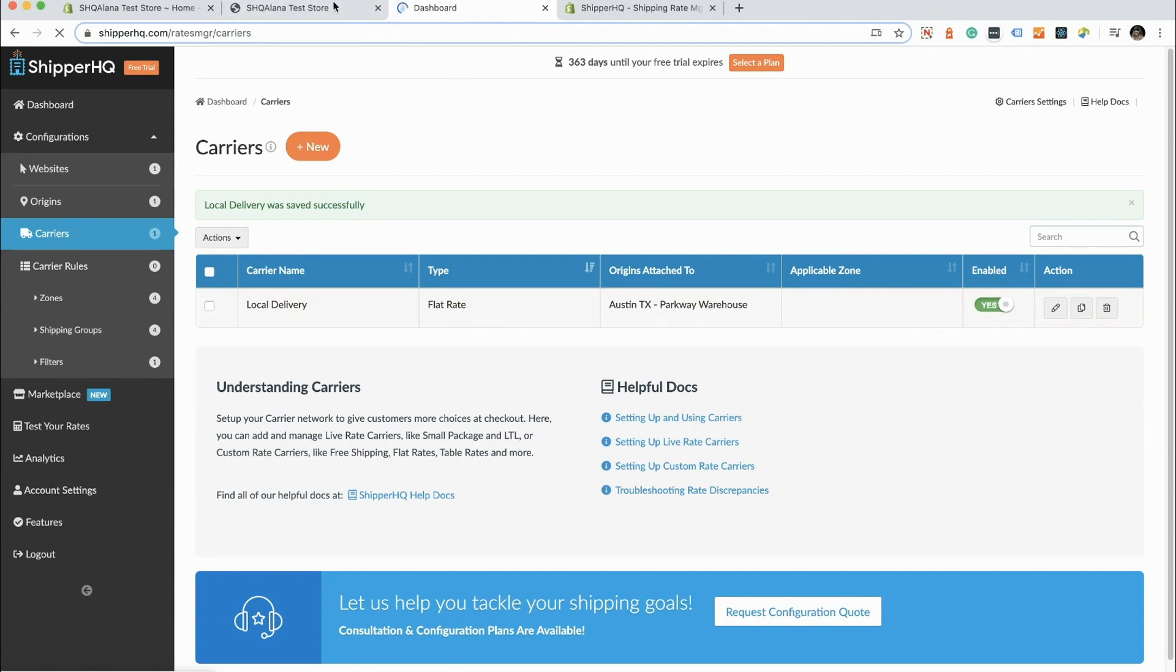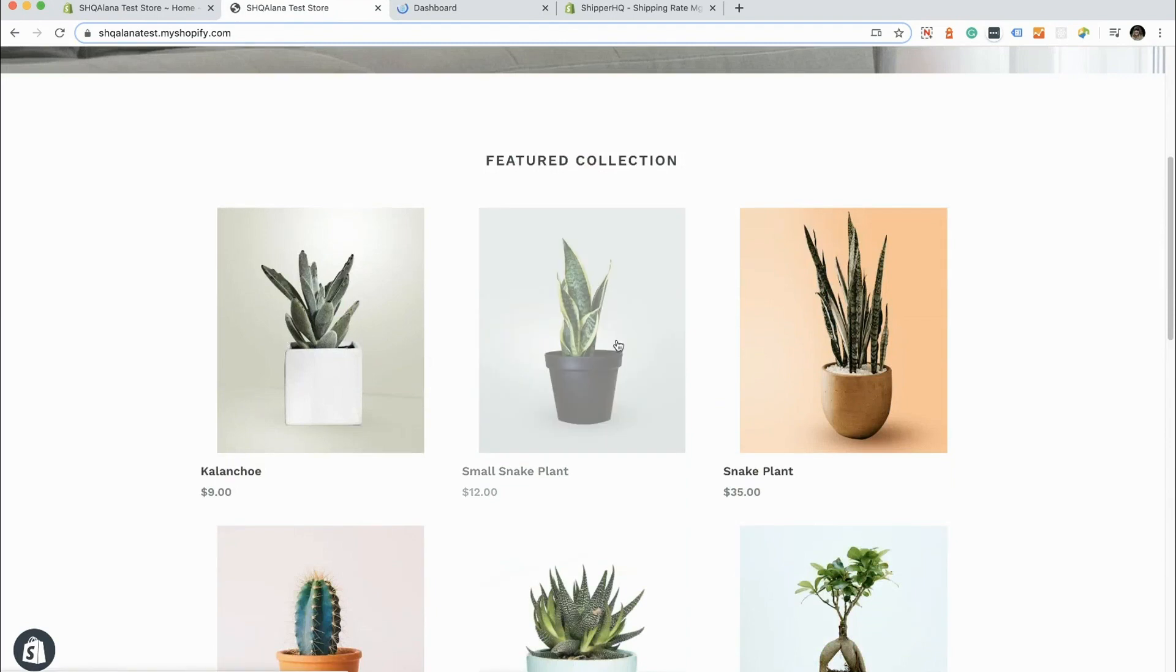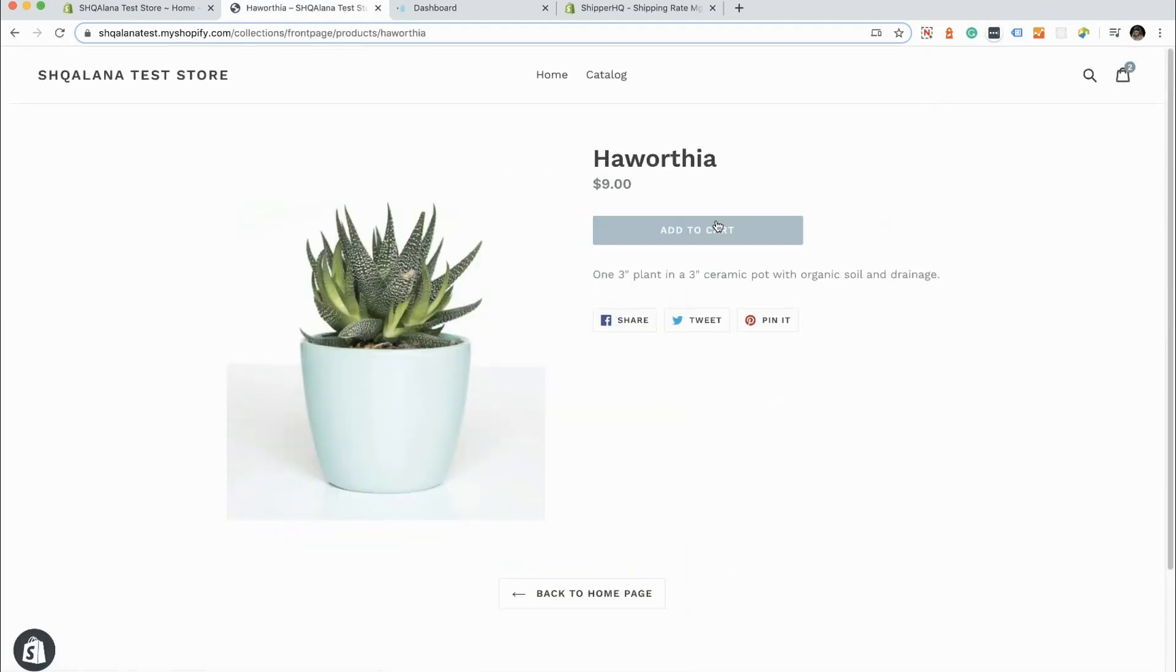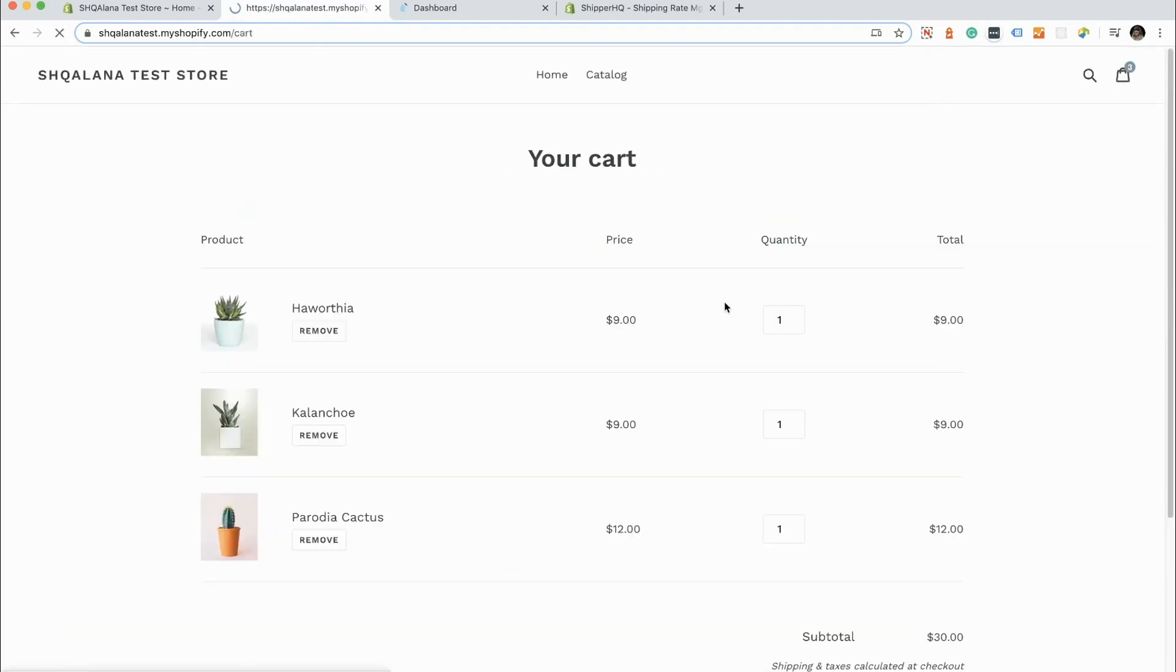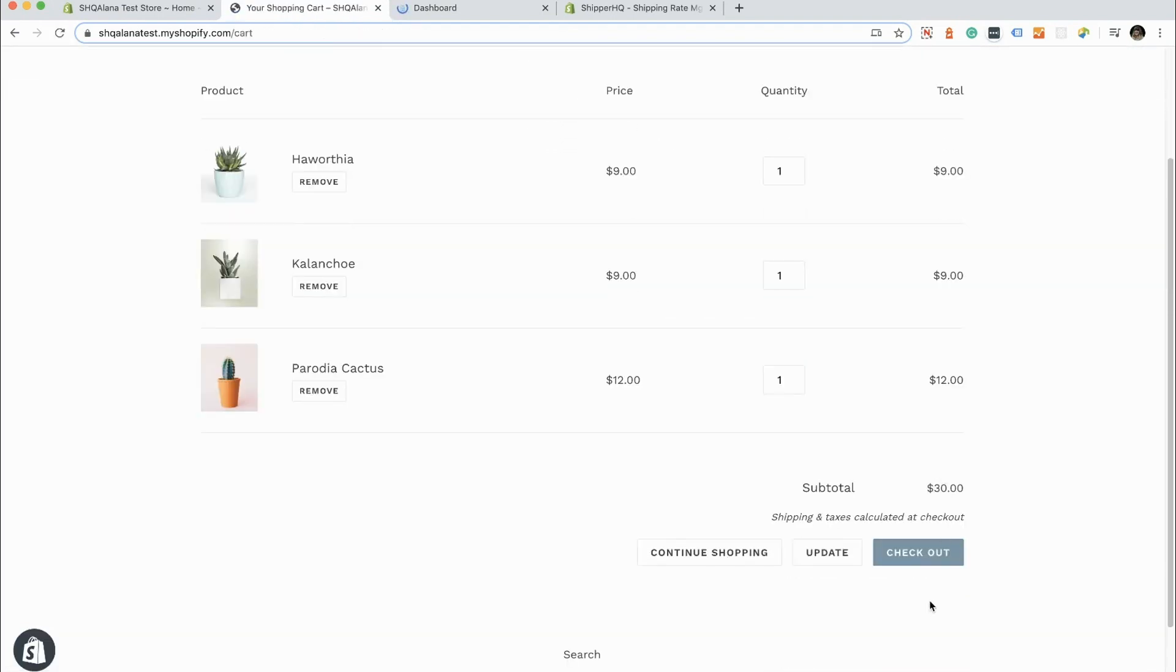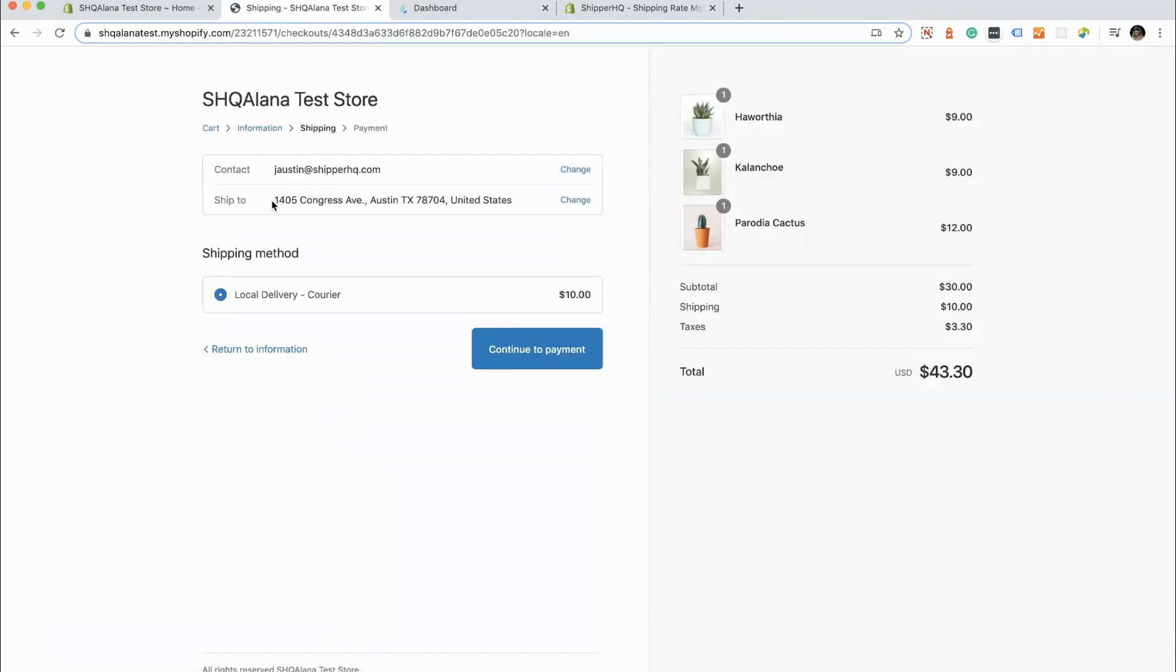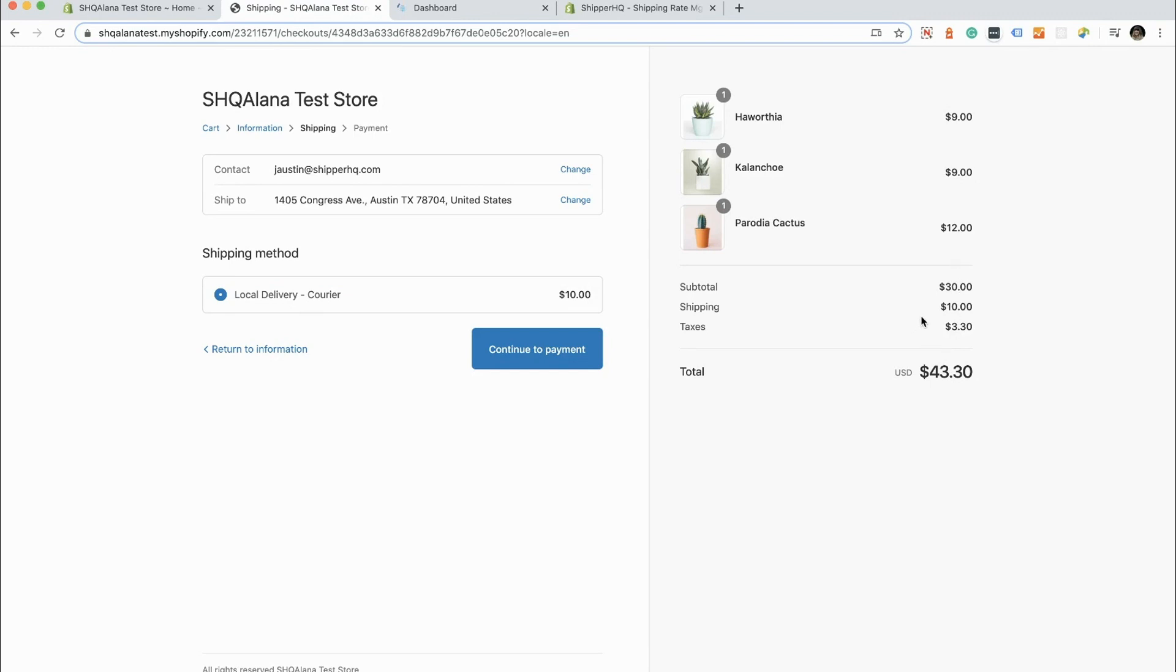Let's go over to our Shopify store and we will add something to our cart. Let's go ahead and check out. The address we're going to use in checkout is going to be an address that's obviously within the 20 mile radius. Here we'll see our local delivery courier, $10. Of course, if we were to do this per item, the $10 would duplicate for the number of items in the cart.